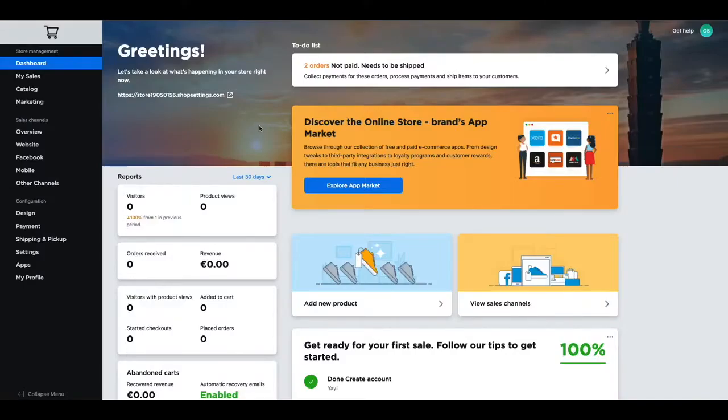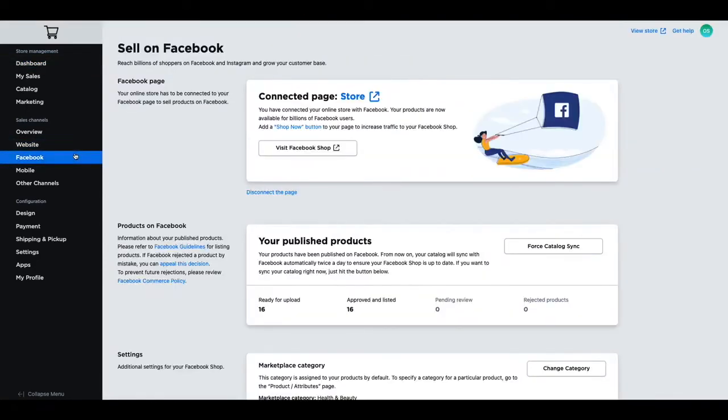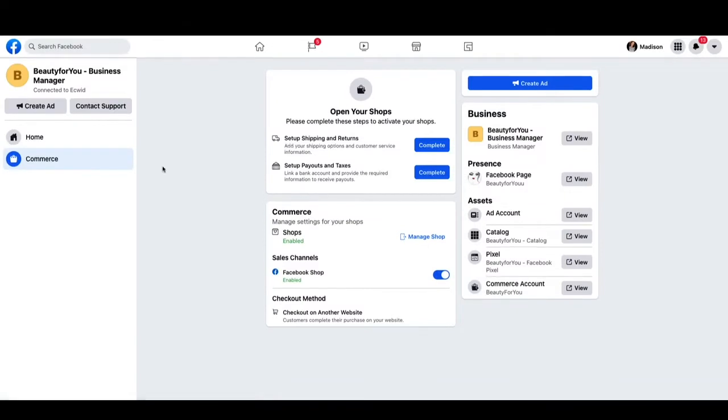Head to your Facebook store, start at your dashboard and navigate to Facebook. Then click on view Facebook shop, which will bring you to your Facebook commerce account.